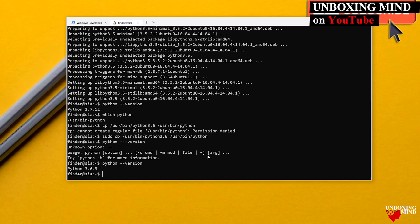Sometimes pip does not come bundled with Python. To install pip, run the command `sudo apt-get install python3-pip`.